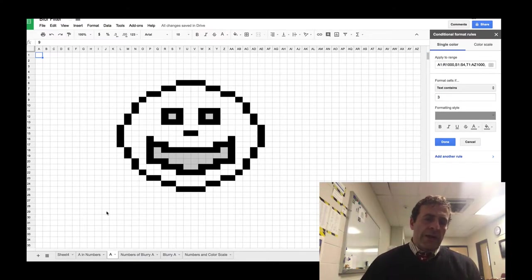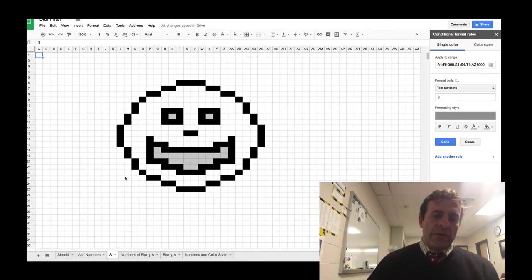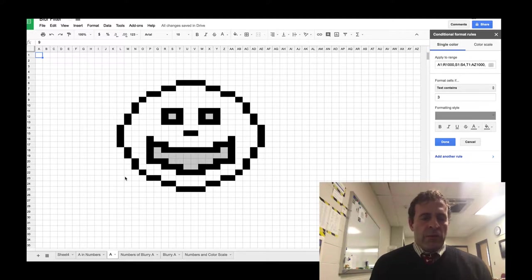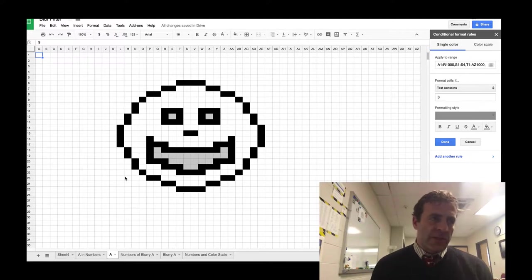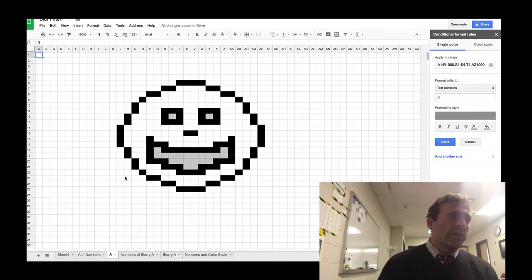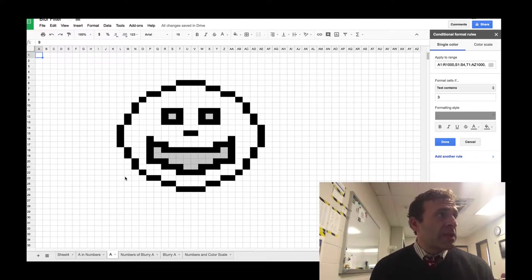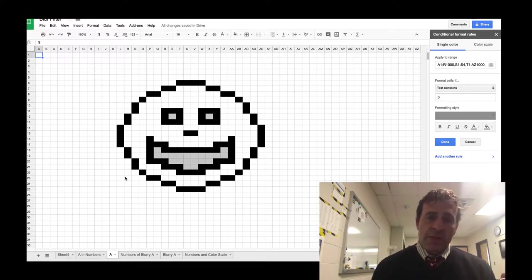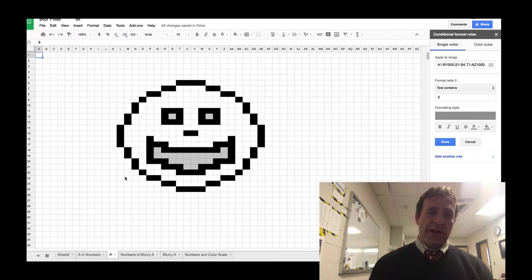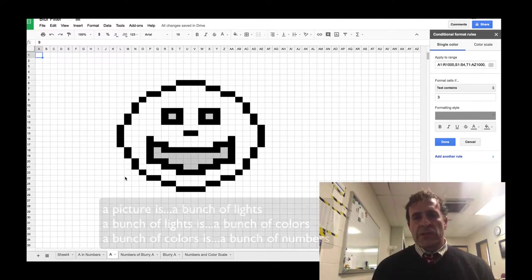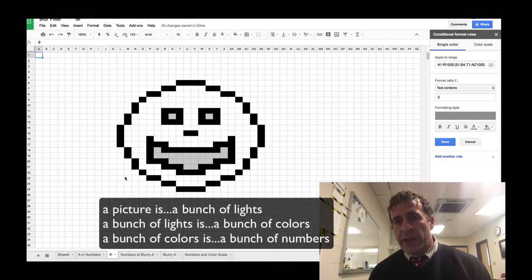Now, in order to understand the filters, you've got to first understand a little bit about graphics. When you're looking at a computer screen and you see a picture, it's not a picture, it's a bunch of dots. And really it's not a bunch of dots, it's a bunch of lights.